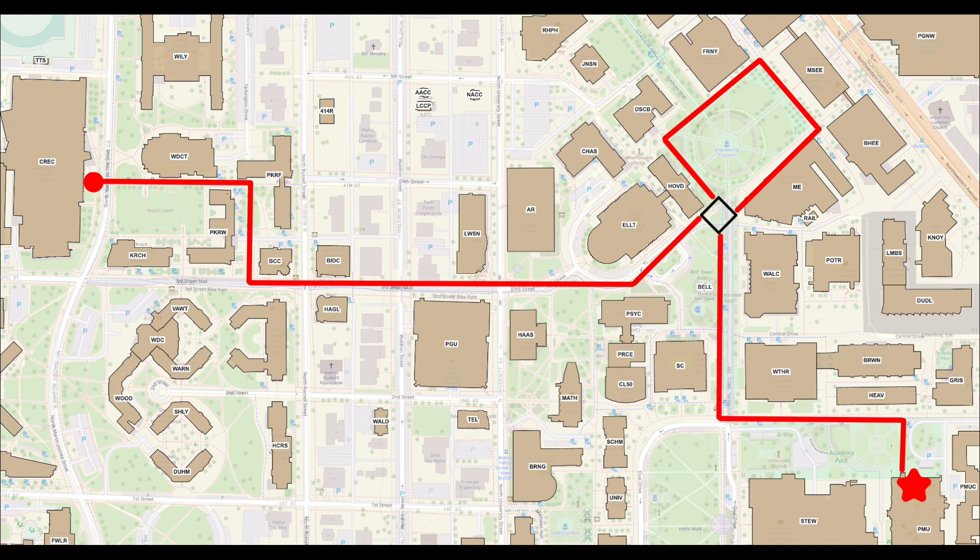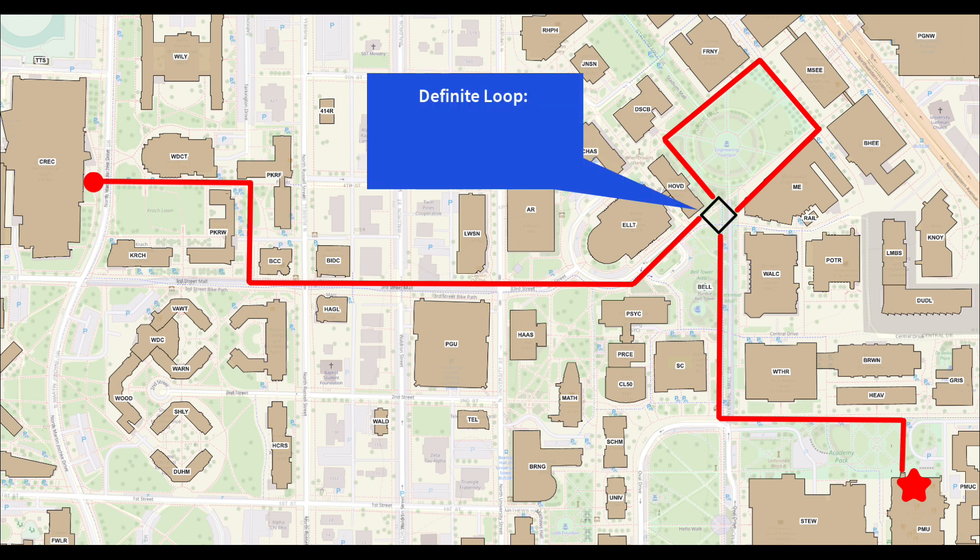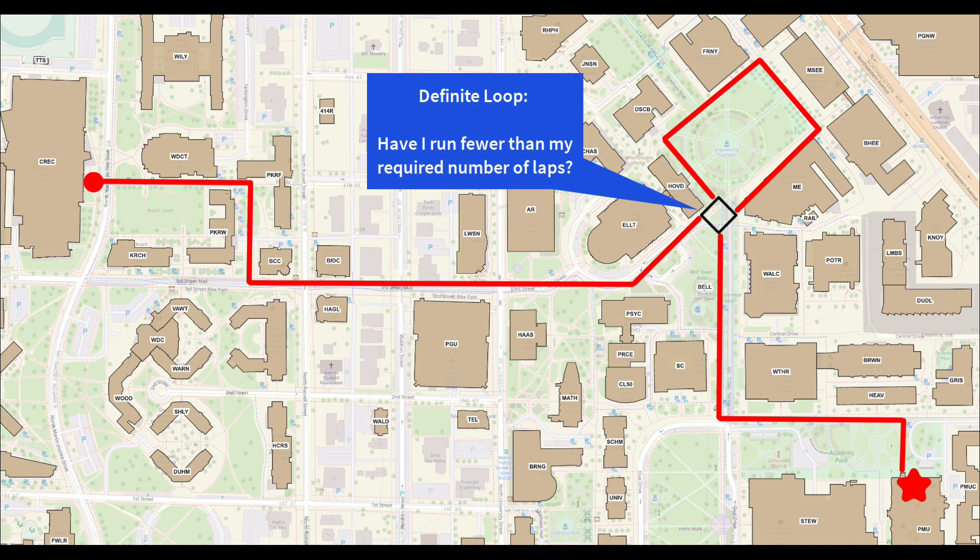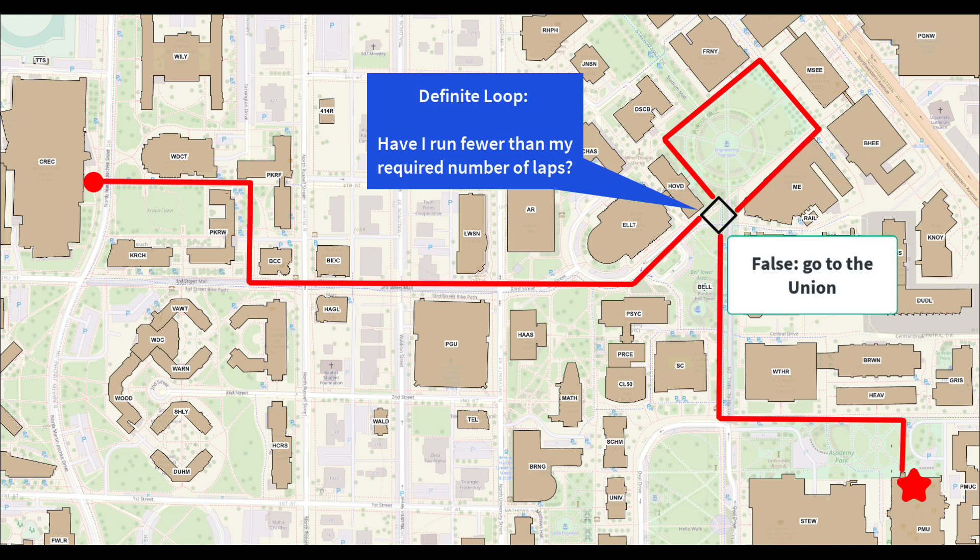If you know exactly how many laps to run, then you are thinking like a definite loop. You know how many times you will go around the mall before you get there. You ask a question at the beginning of each lap. Have I run fewer than my required number of laps? If yes, run another lap. If no, stop running laps and go to the union.